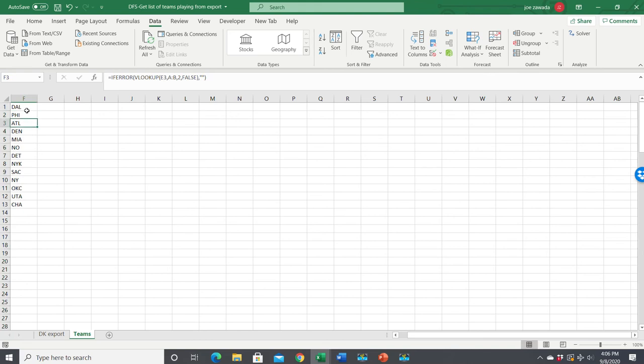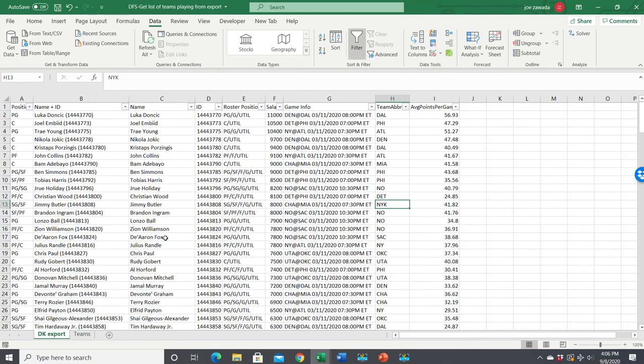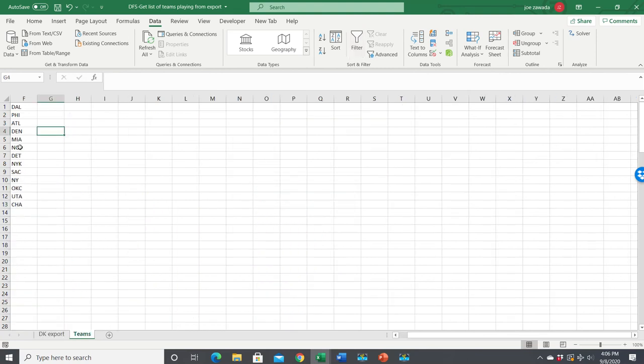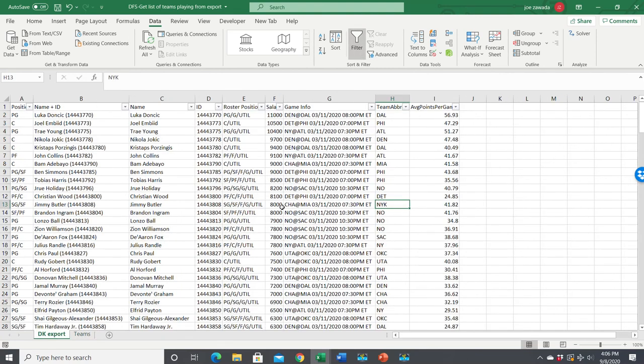I mean, you can pull in other data based on this or whatever. But I just wanted to show you how to use some formulas to set it up. So all you have to do is copy and paste in your salaries. And you can get information to automatically populate here.